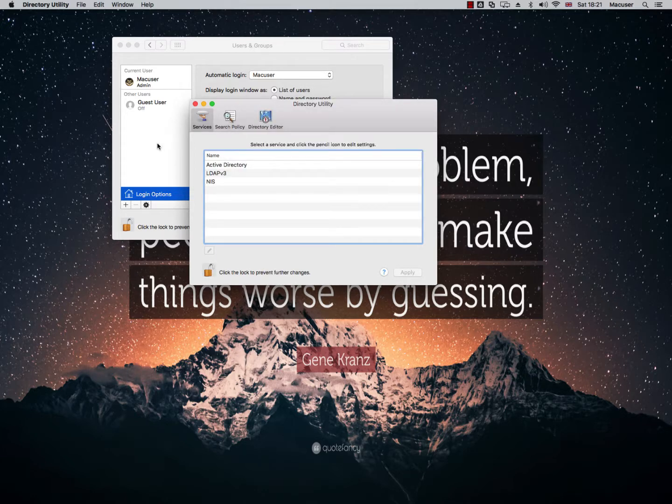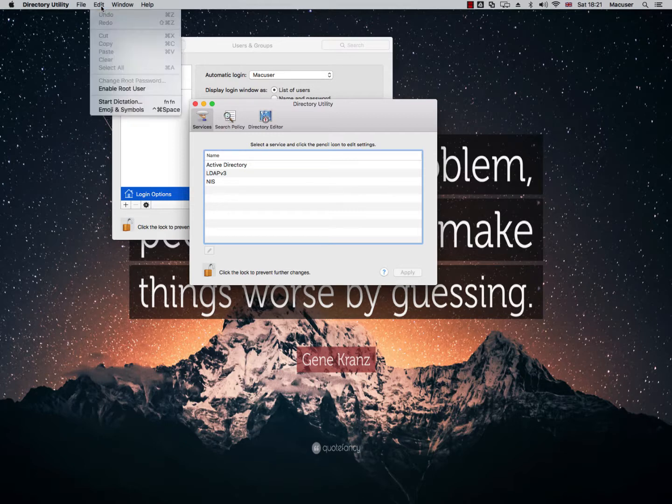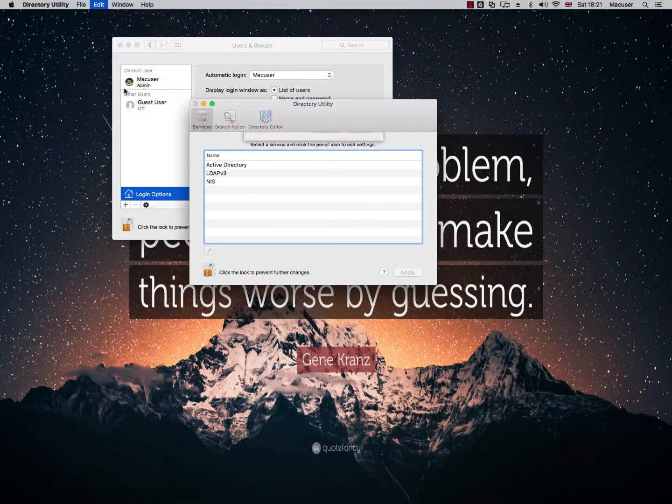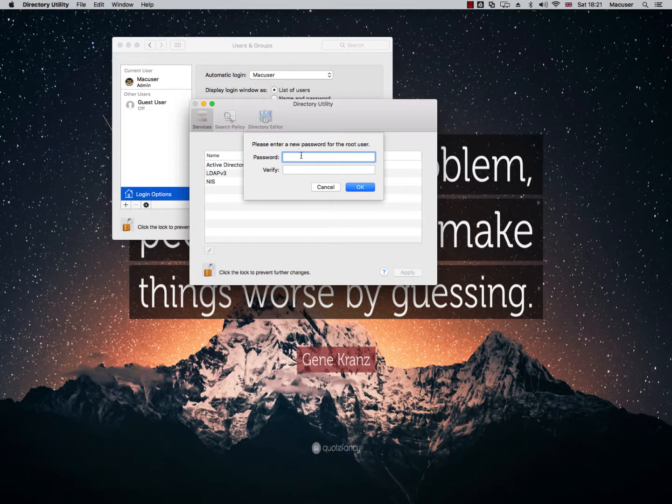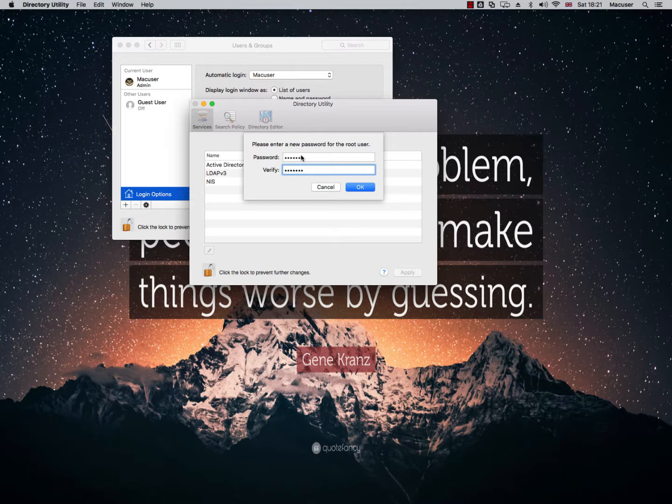Okay, and then I'm going to come up here and click Edit in the top. I'm going to click Enable Root User and then it's going to ask me to set a password for the root user, which I will do, and then I'll click OK.